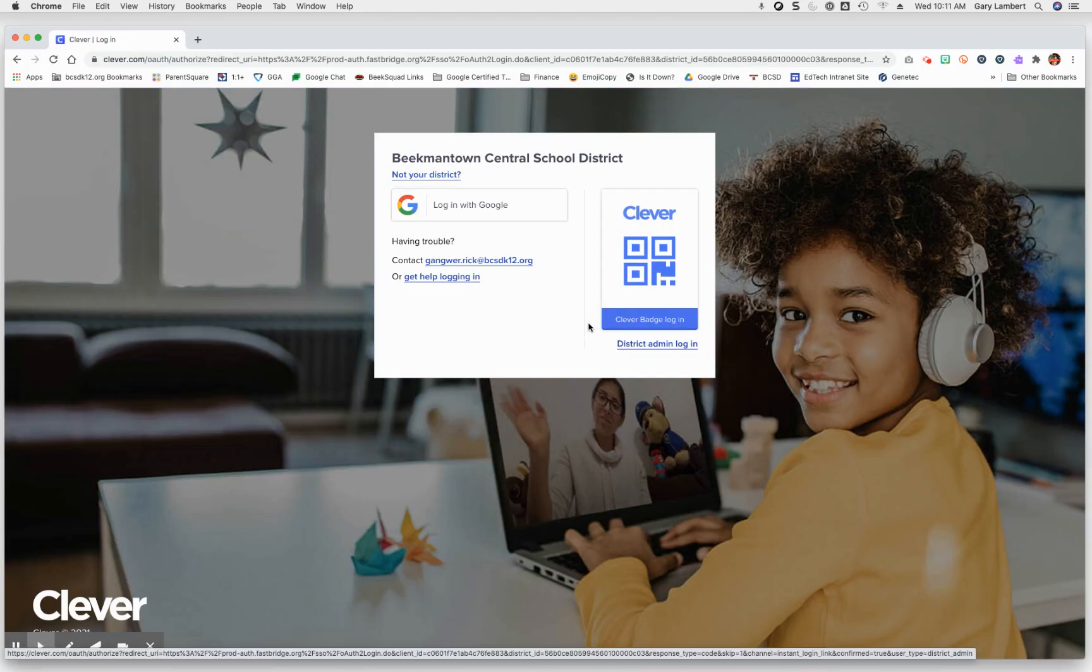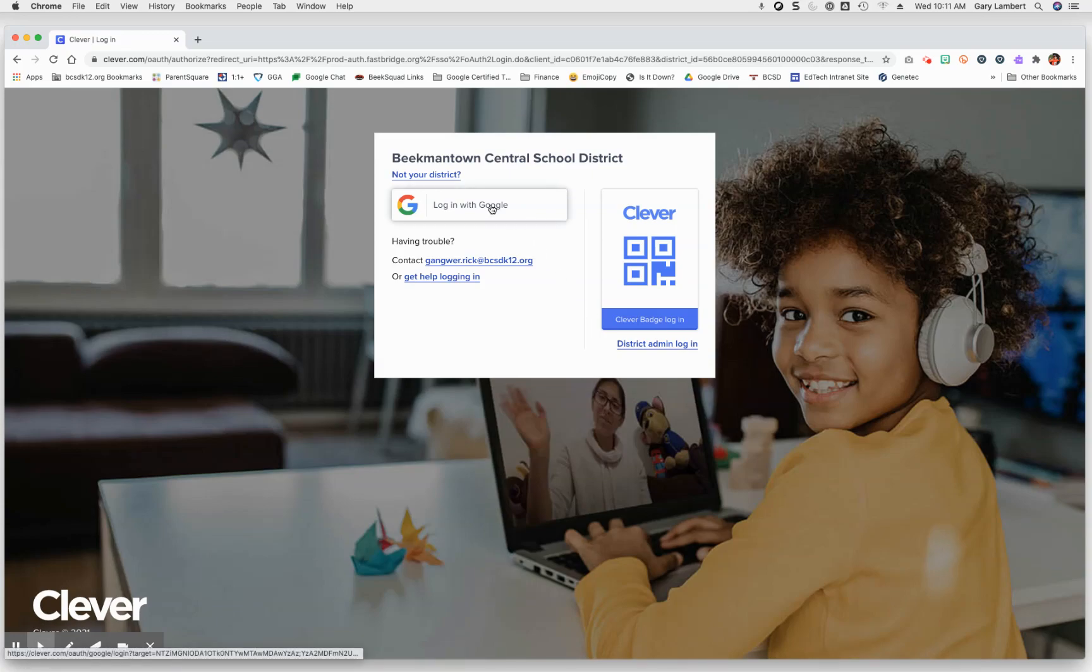Here you'll see a Login with Google button that should look very familiar. Go ahead and click on Login with Google.